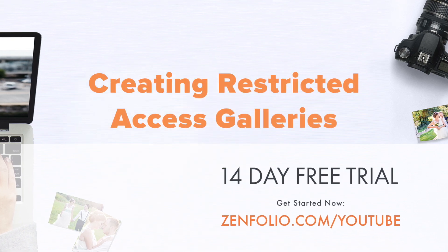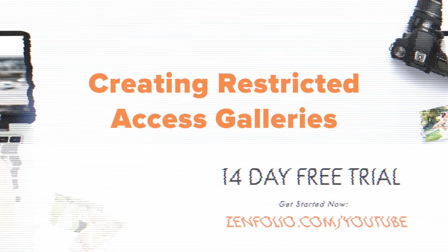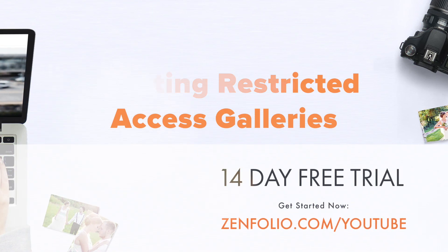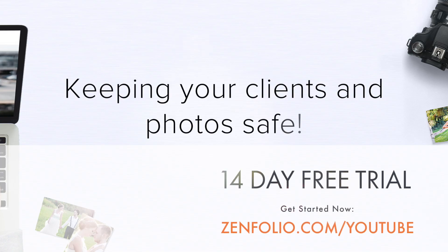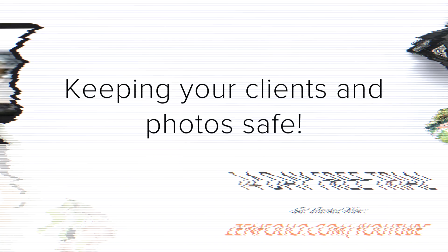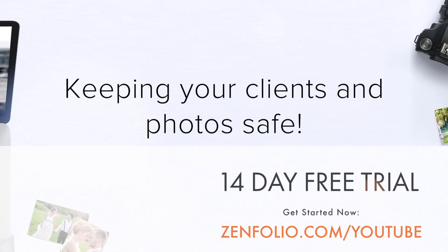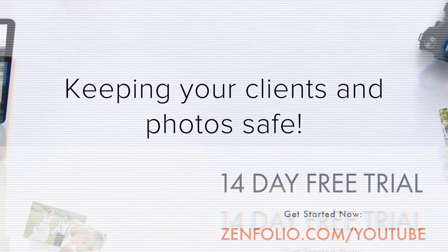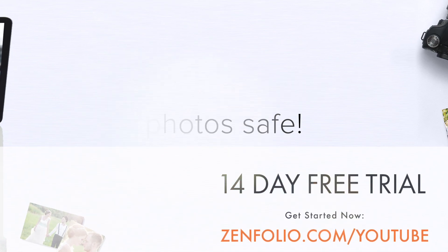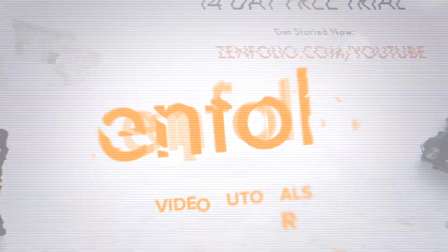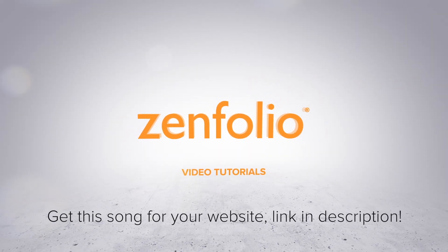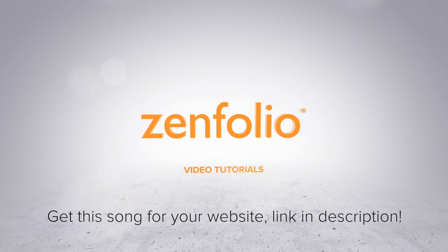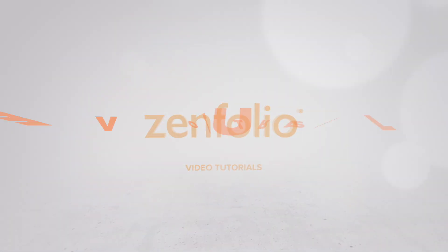If you are a boudoir photographer or shoot any sensitive subject matter, in this video I will show you how to use Zenfolio's restricted access control setting to keep your client's photos safe and secure.